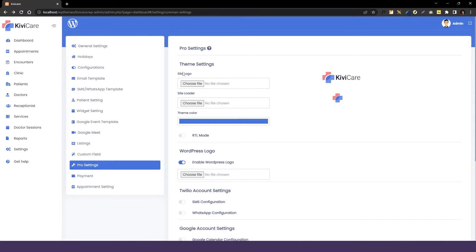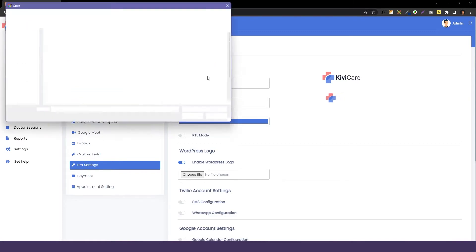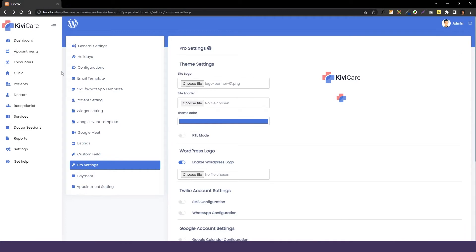The first thing that we have is theme settings. So you can change the site logo if you want just right from here. I will just click on this and select a logo which is different and you can see the update here. These options are only available in the pro version.